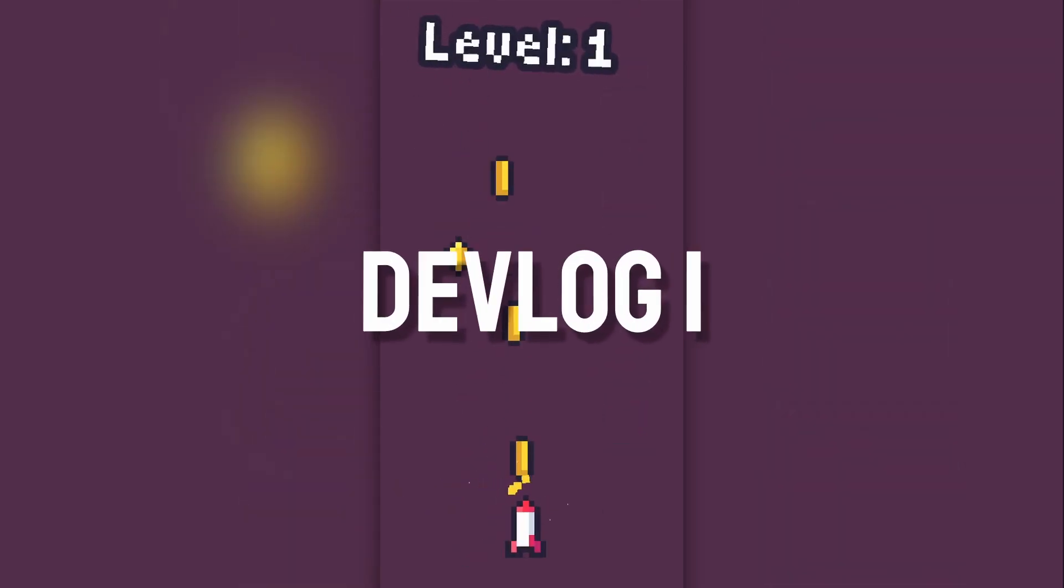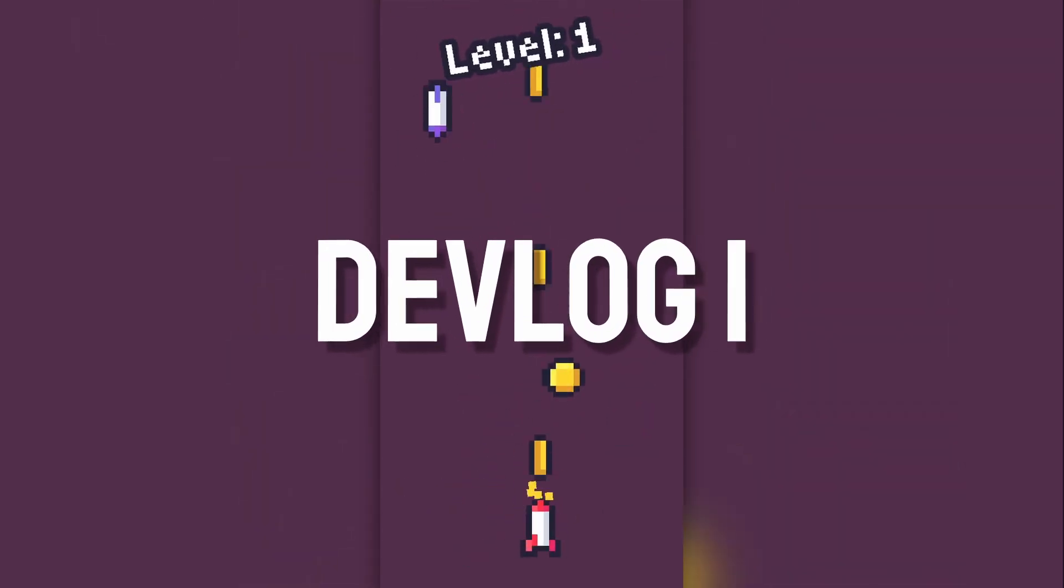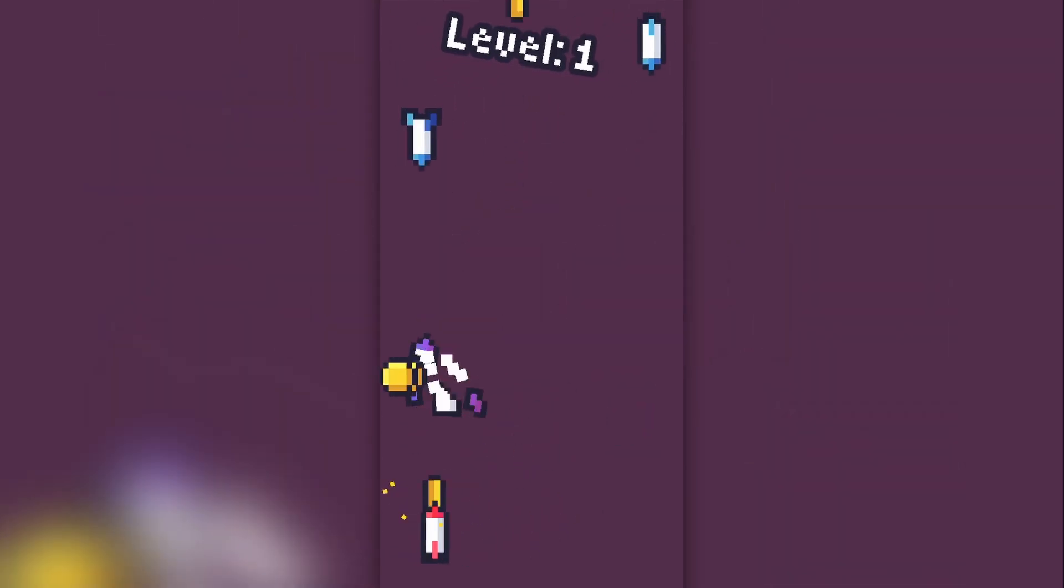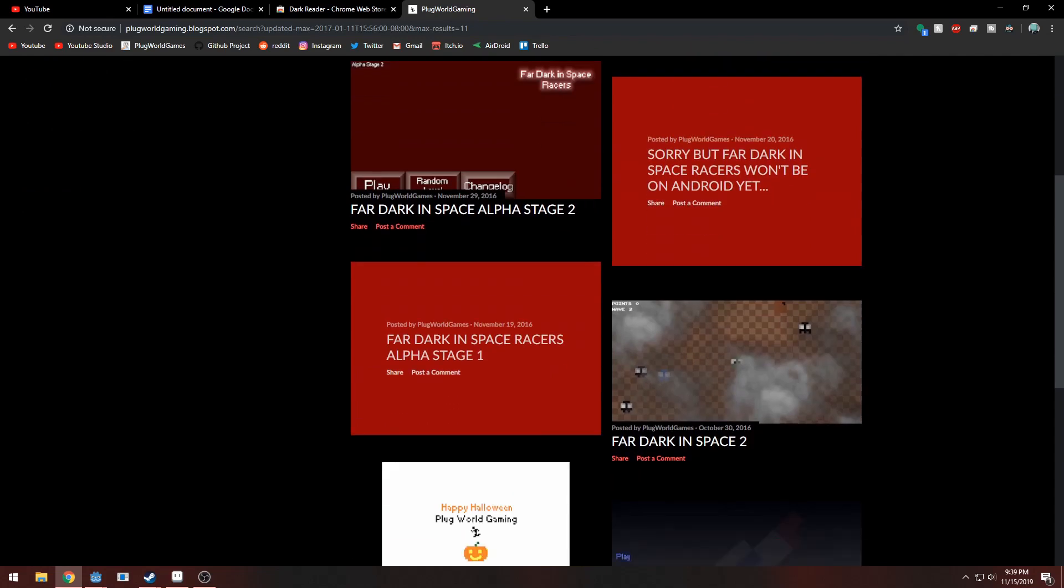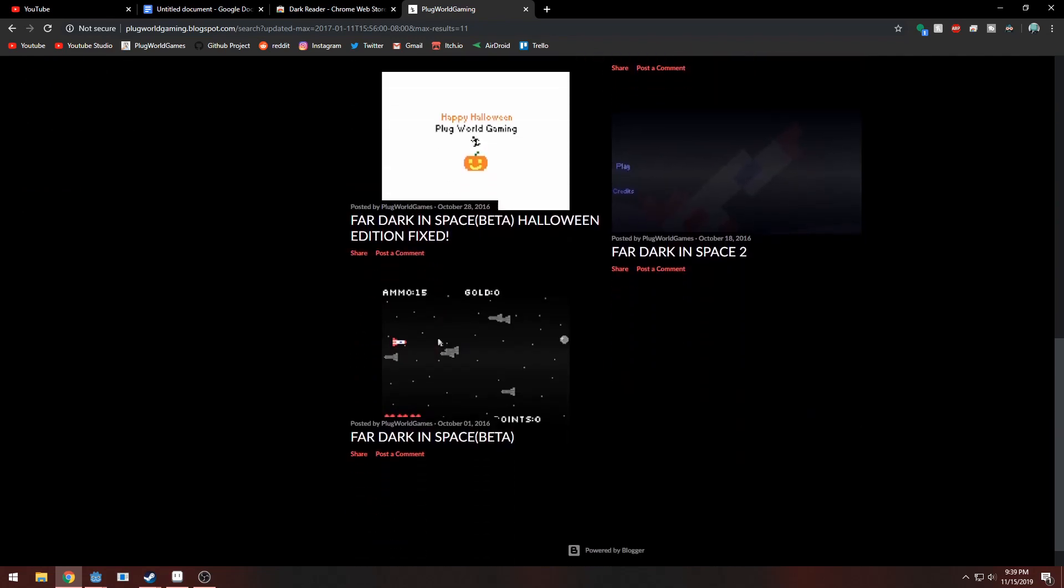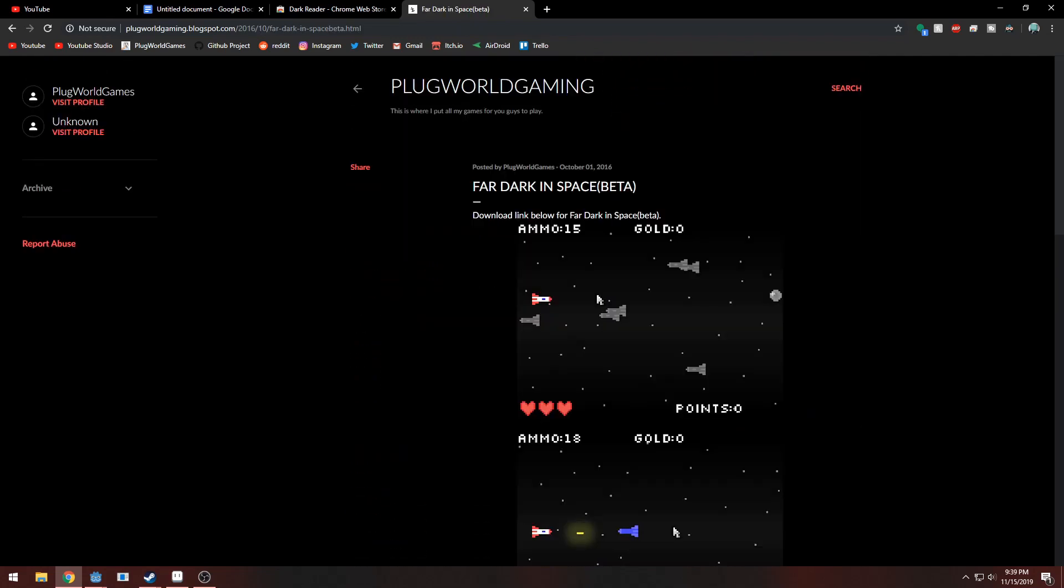Hey guys, welcome to my first devlog video. I am making a space side-scrolling shoot-em-up game. Here's some of the backstory to this game.